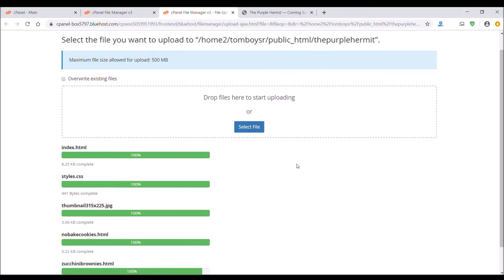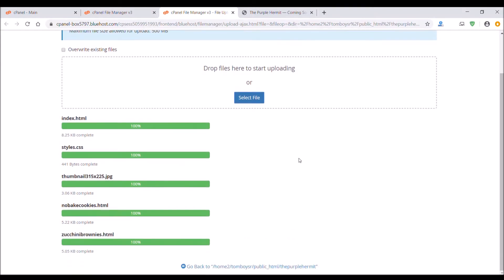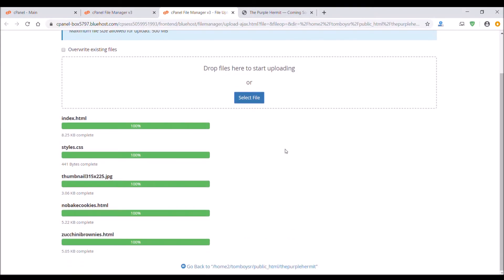I'm just using these first five files to show you an example. Then at the bottom you'll click go back.